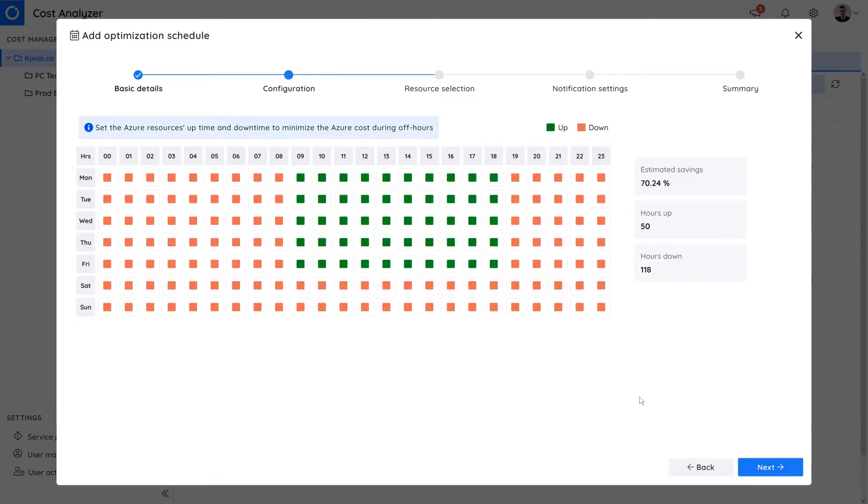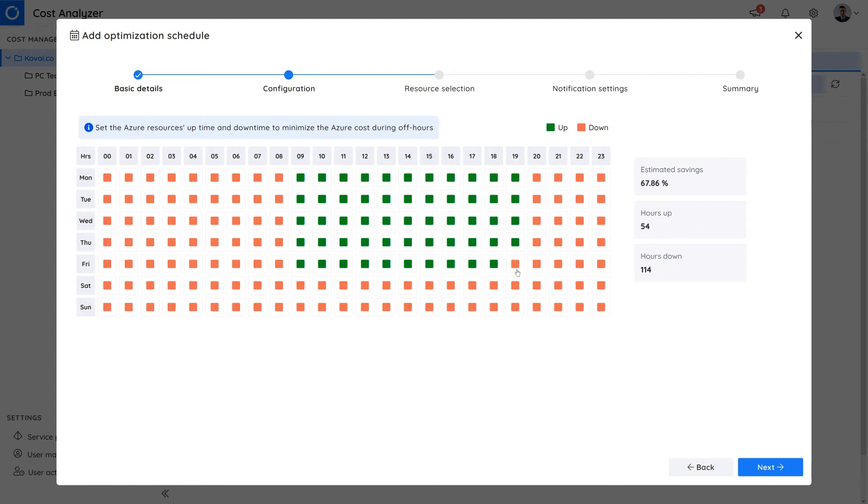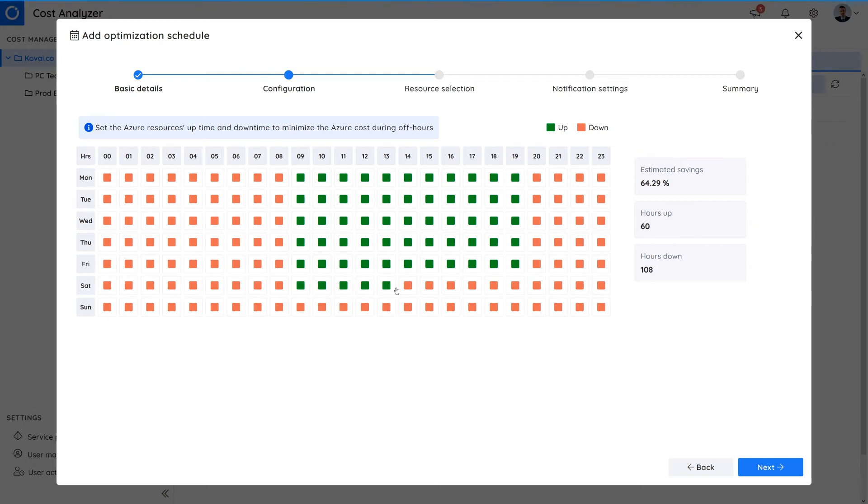specify the up and down times of the resources each day over a 24-hour period. We want our VMs running from 9am to 7pm every workday and from 9am to 2pm on Saturdays. Overall statistics on estimated savings, hours up and hours down will update as changes are made.